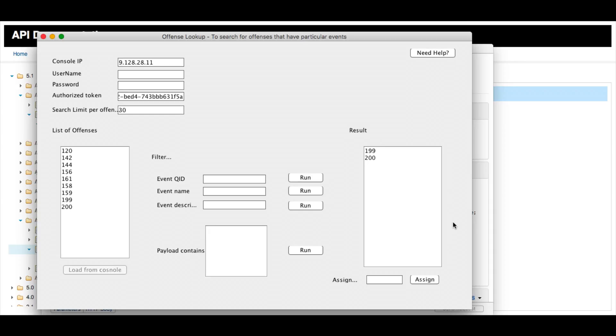In this part 2 video, we're going to show the details that Mutaz Alzaya used to write his NIT application to search for the offenses.